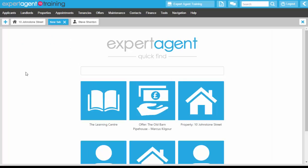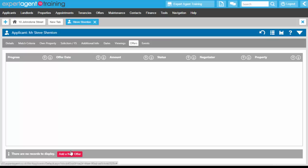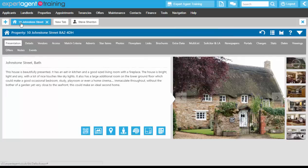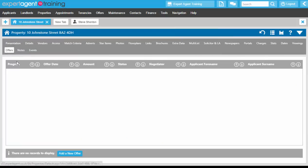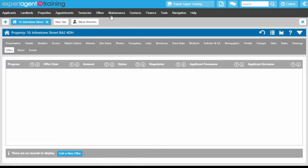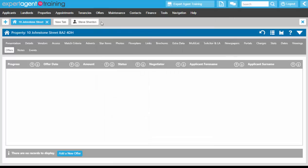In Expert Agent there are multiple ways you can add offers into the system. You can add an offer from the applicant record on the offers tab by clicking 'Add a New Offer', or on the action menu clicking 'New Offer'. You can add an offer from the property record on the offers tab, from the offers dashboard drop-down grid, from a match, and from a viewing appointment as well. Regardless of where you start, you will always be directed to the Add an Offer wizard.